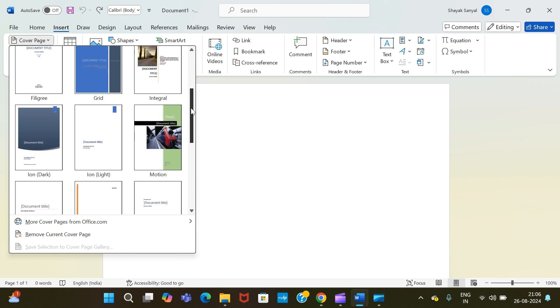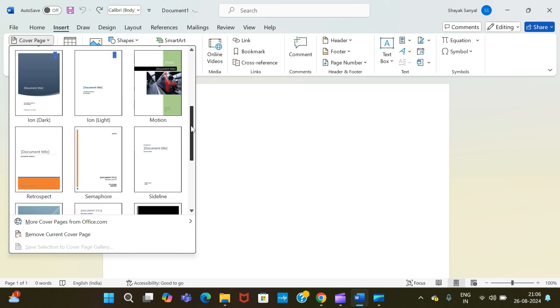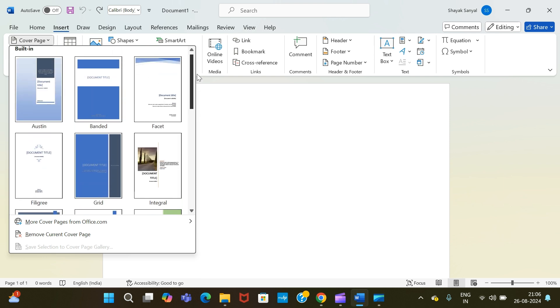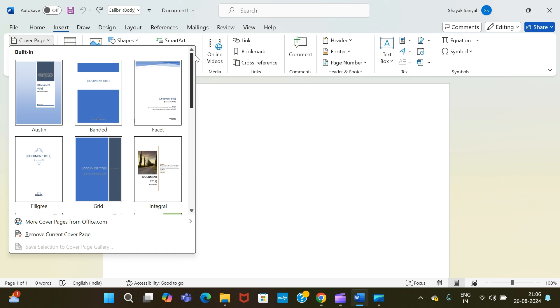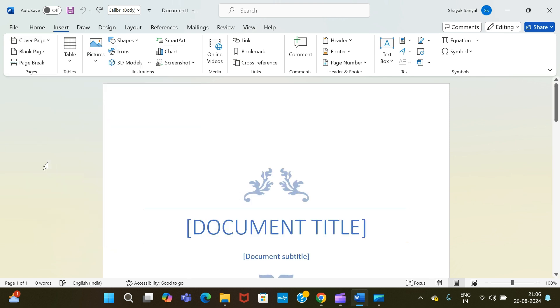So for example purposes, I'm choosing this one. After choosing our cover page template, I have to select it. Once done, as you can see, the cover page has been successfully applied to our page.